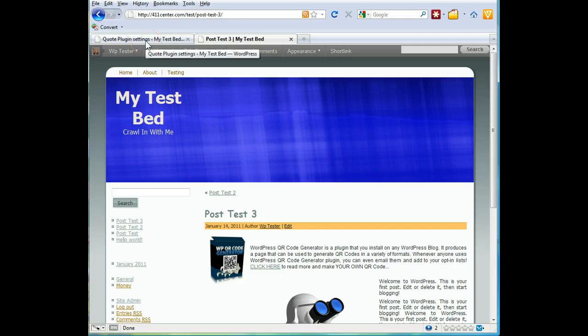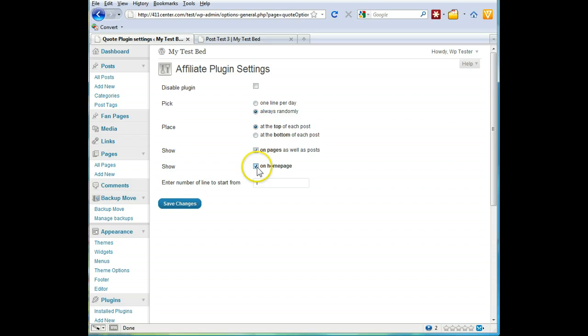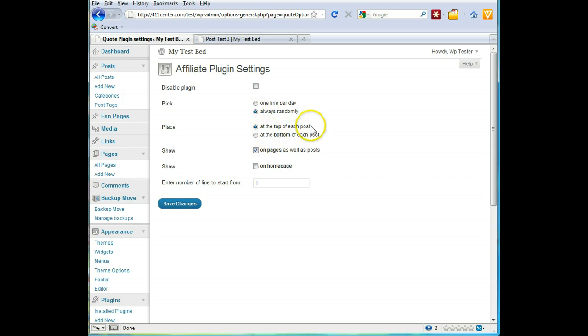And some of the cool things you can also do - let's go with the settings here. You can actually - just noticed I had it on my home page, I don't have to have it on my home page, and I can put it at the bottom or the top.